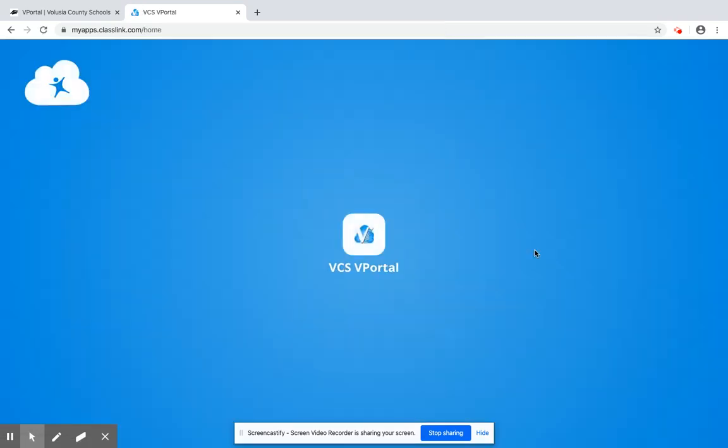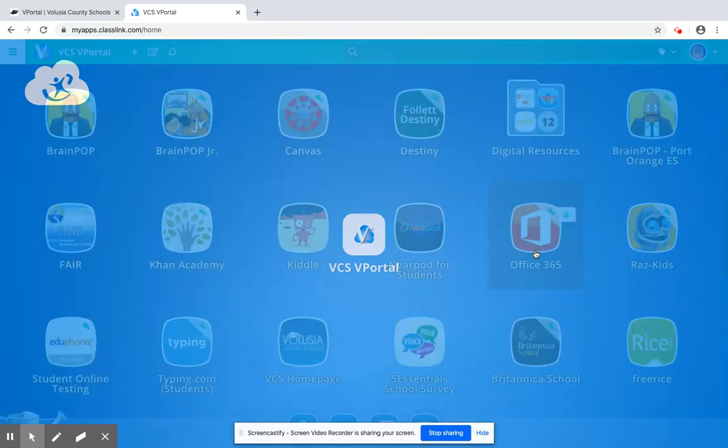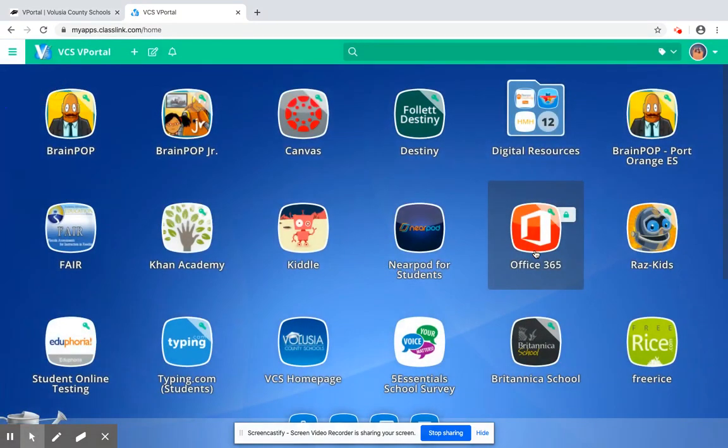It's going to go ahead and log in. It's going to bring up an app page that looks similar to, if you're an iPhone user, your front page with all of your folders and apps.